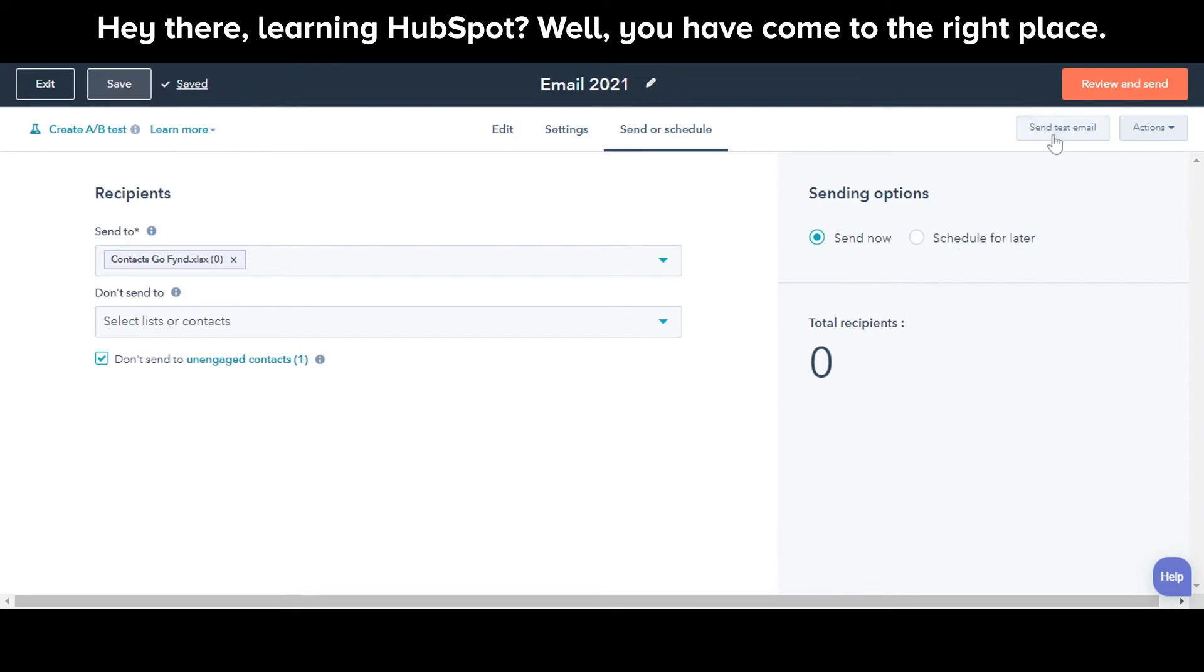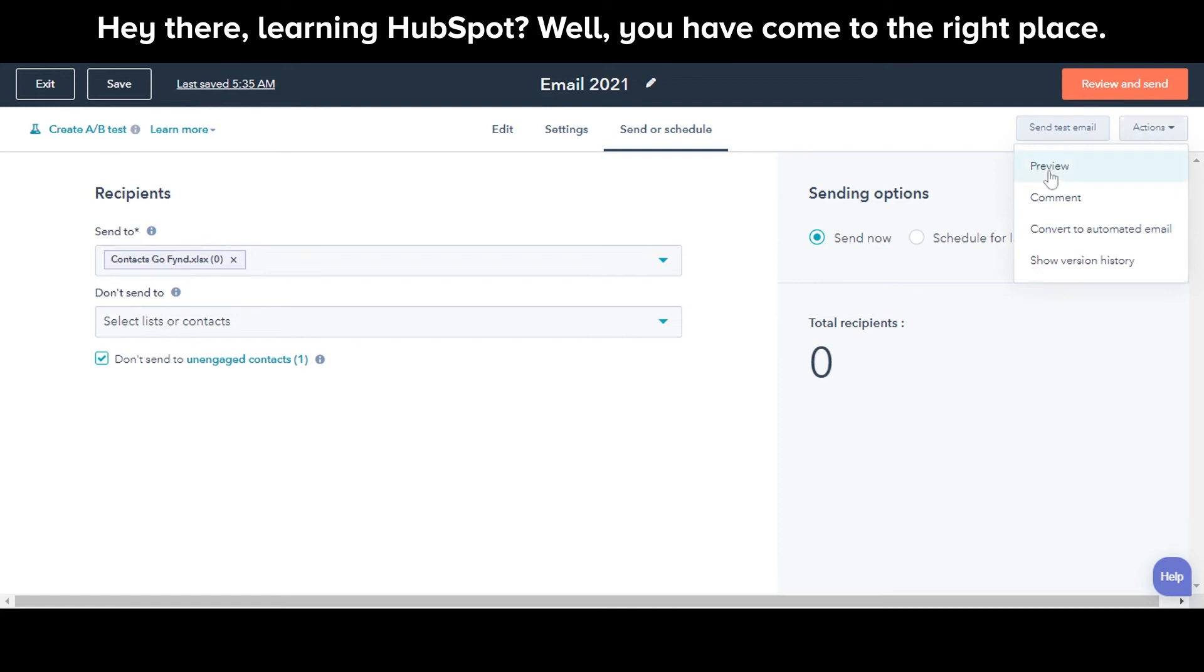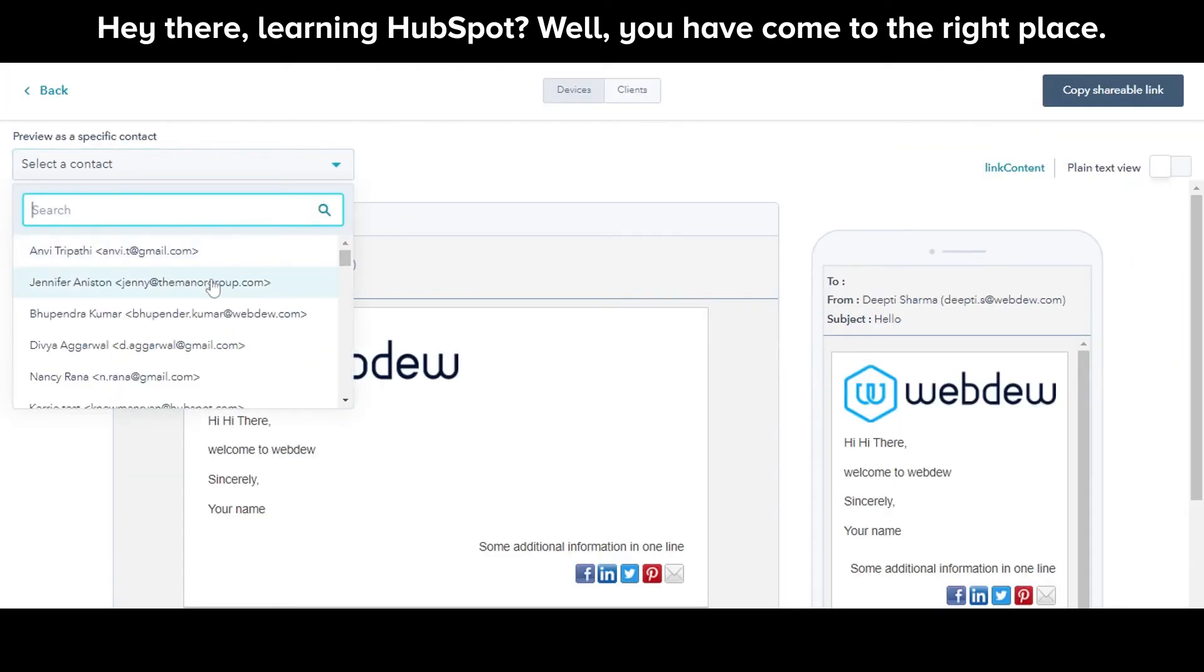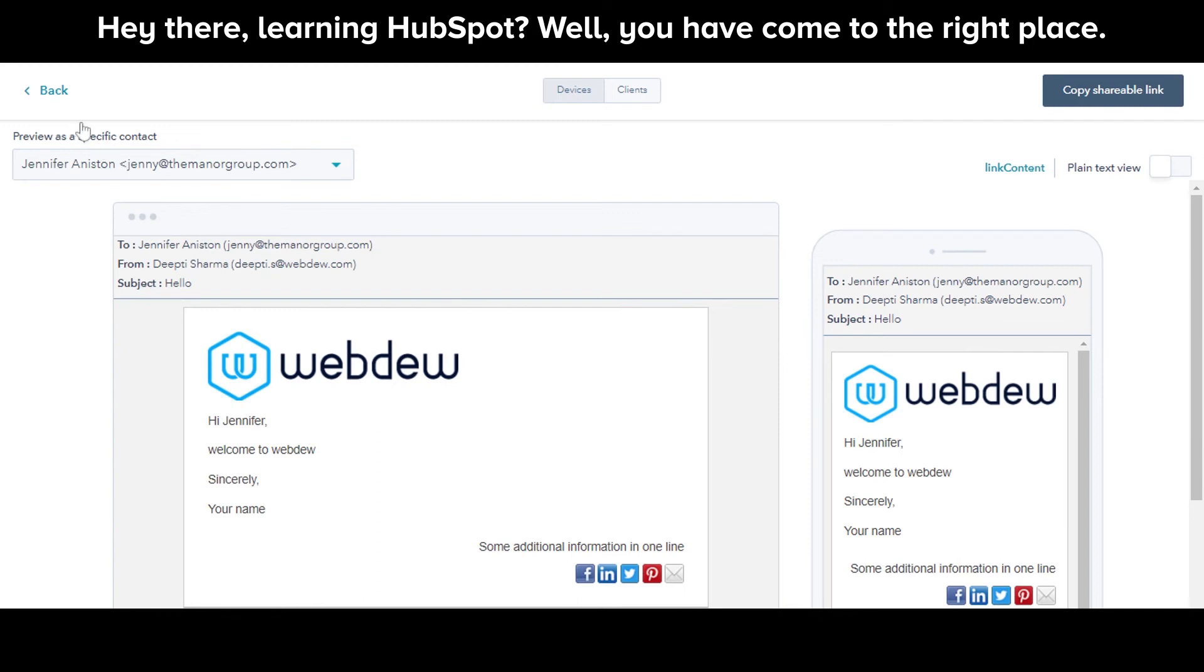Once done, you can send a test email. You can take some more actions from this action dropdown here. Click Preview to test how an email will appear to contact when it reaches their inbox.